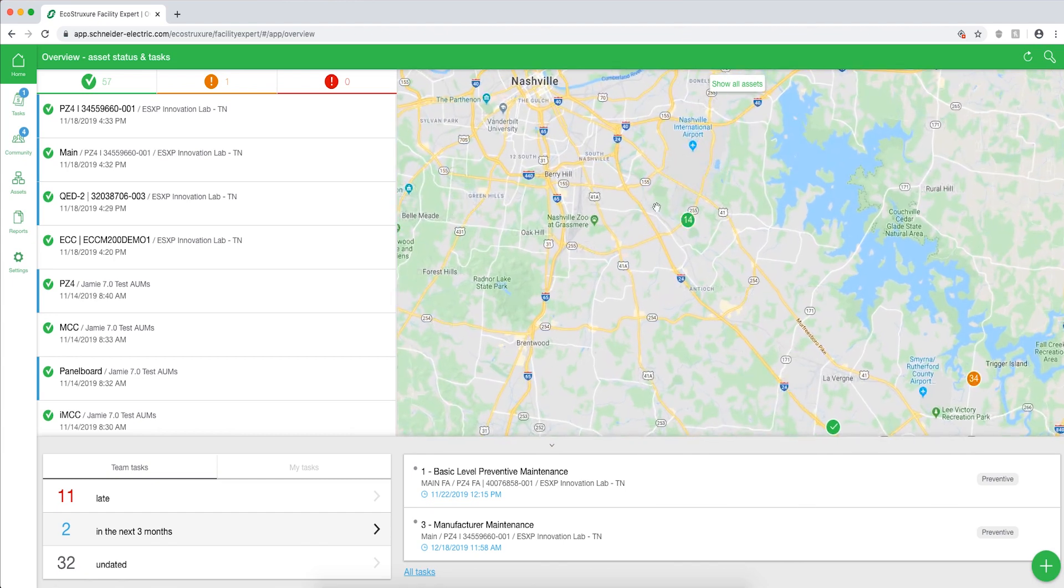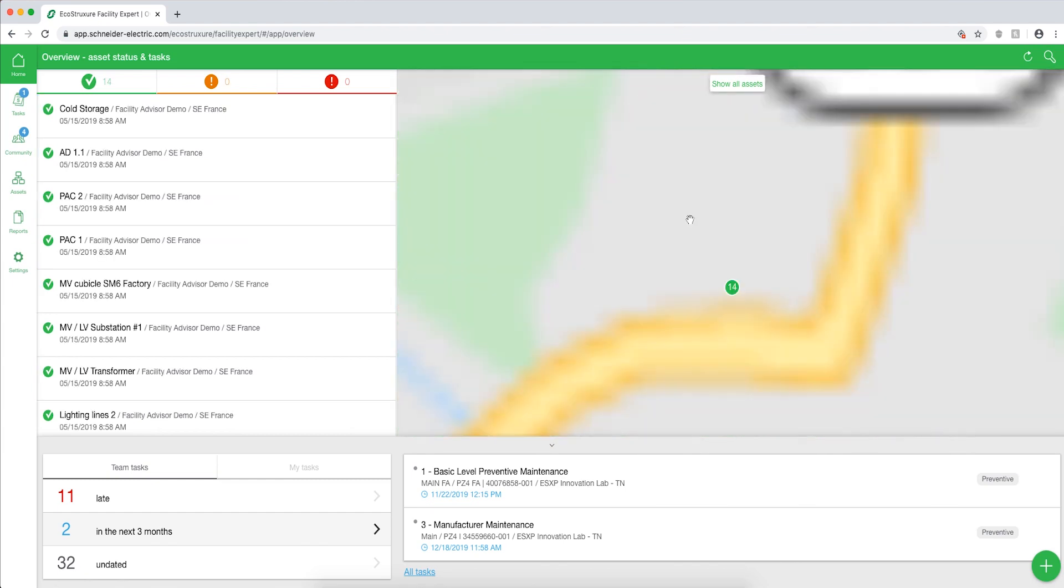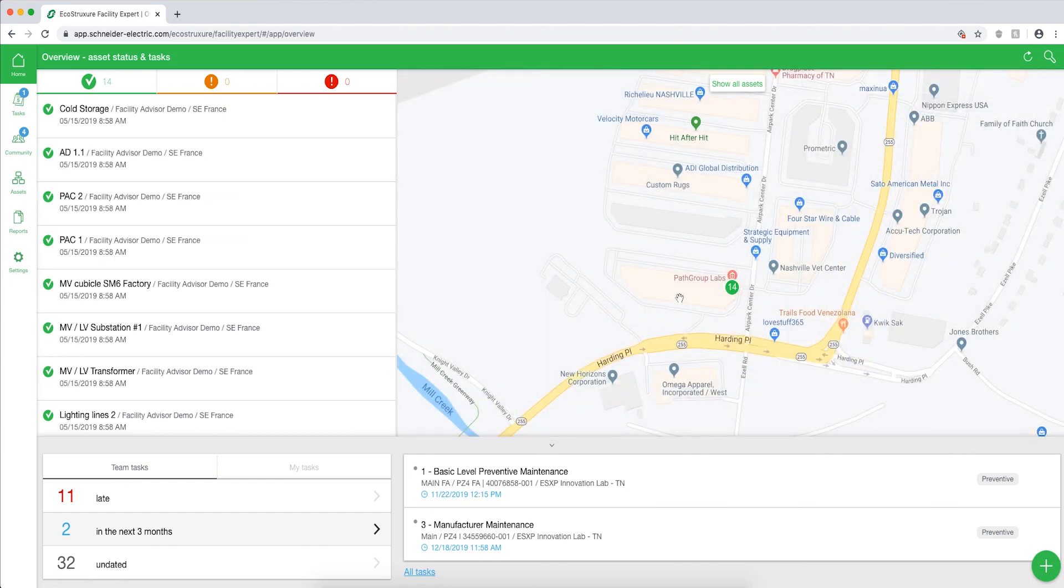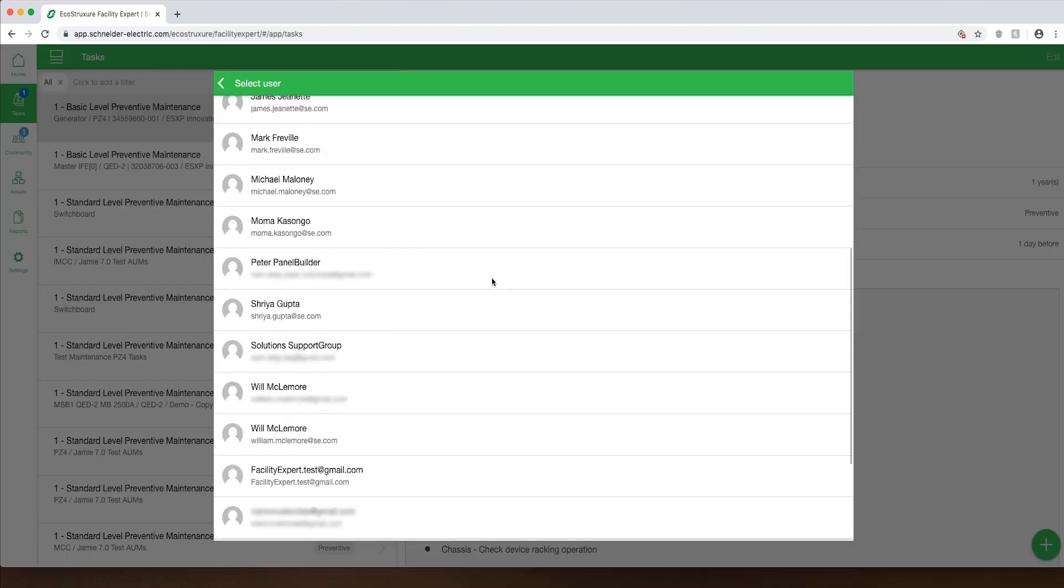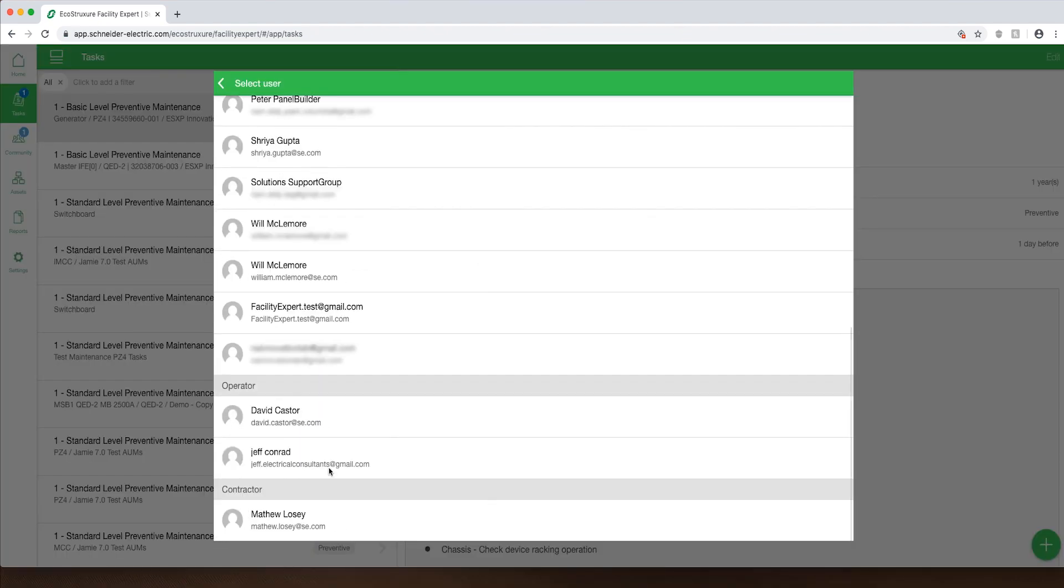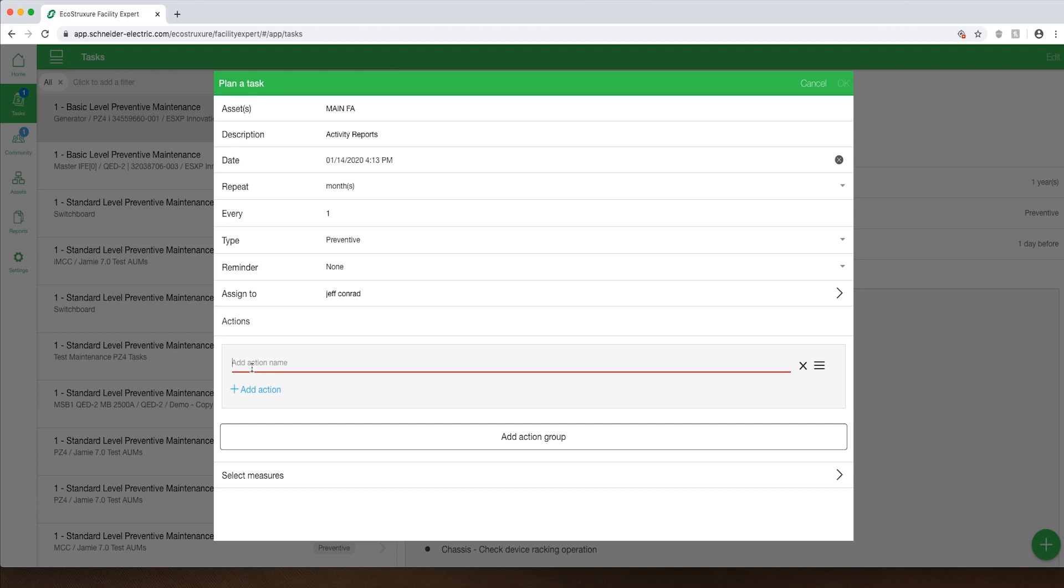Facility Expert app is project management on a whole new level where users can foster a network of customers and stay connected to each other throughout the lifespan of the equipment and potentially develop a new revenue stream. This is a win-win for everyone.